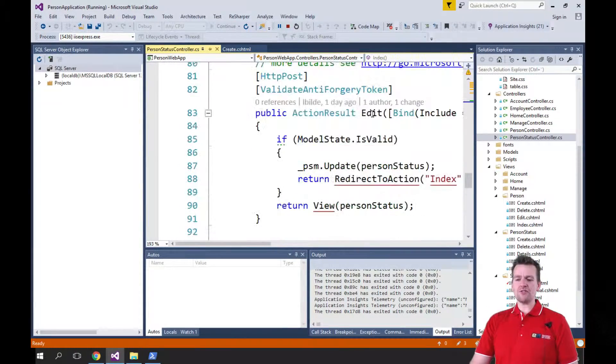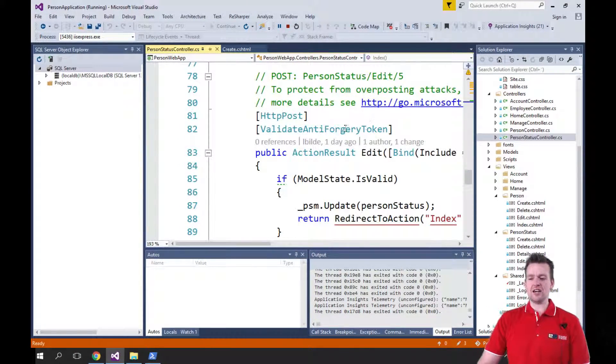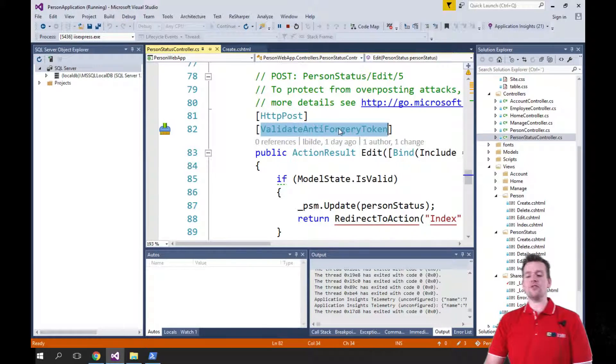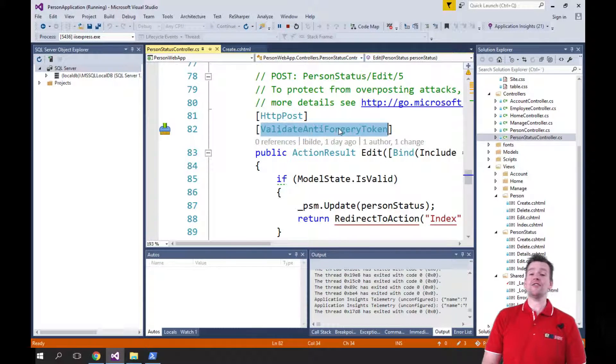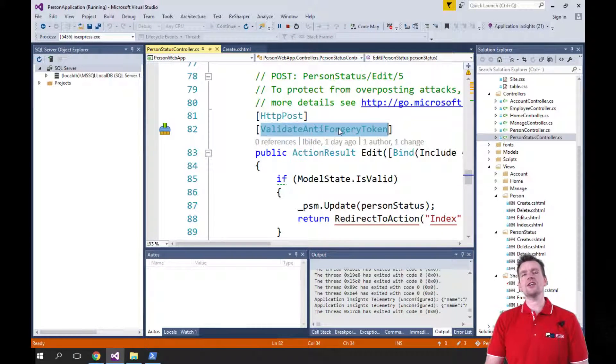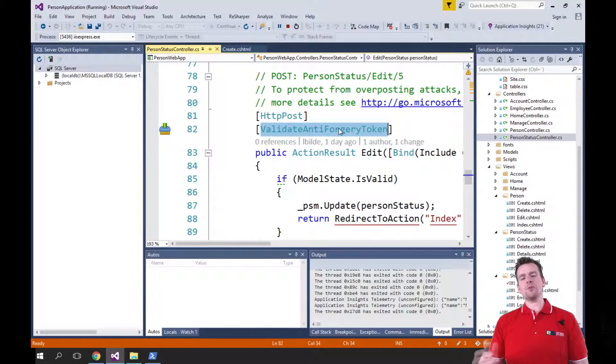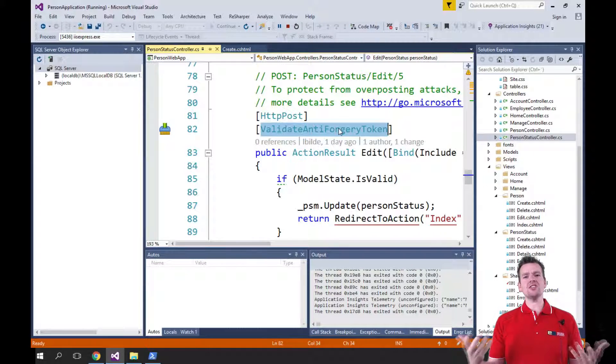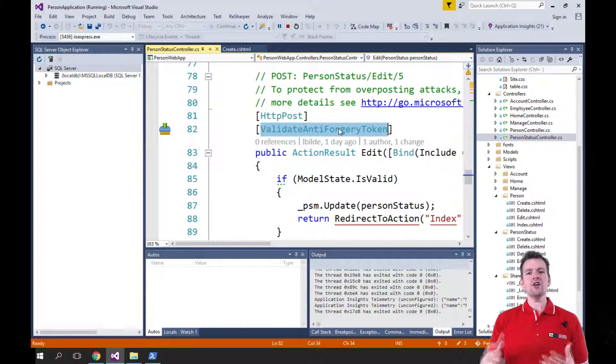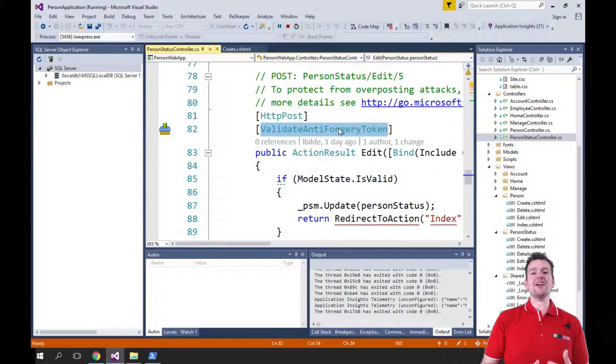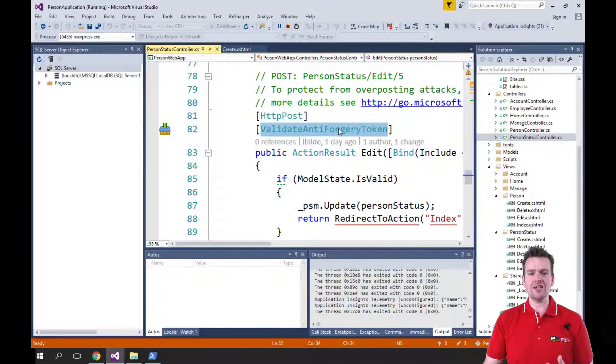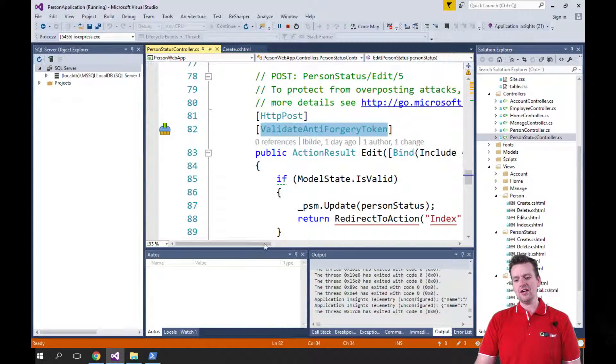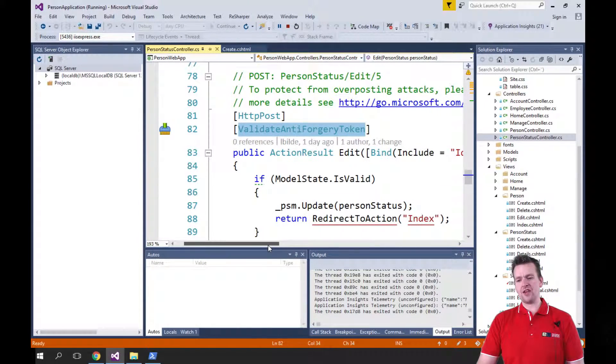And they added some extra functionalities here like the anti-forgery token, ValidateAntiForgeryToken. That token, I don't want to go into details, but it's like a validation token between the client and the server so we know that the client is actually who he says he is. So that's just a very high level setup for that.